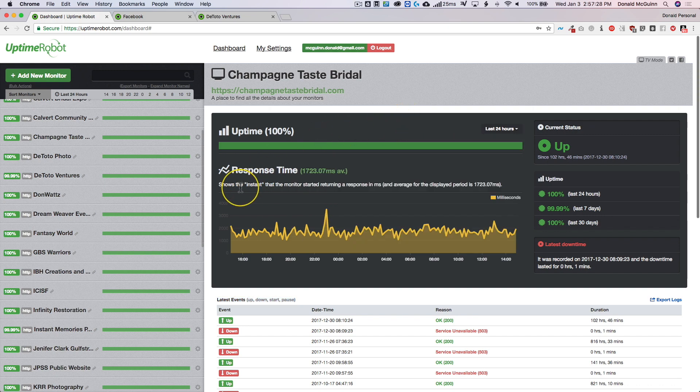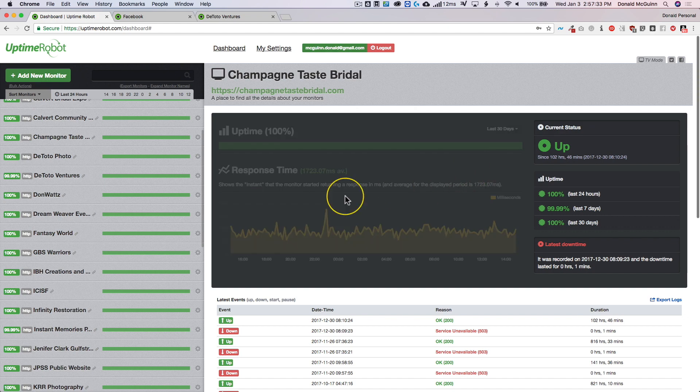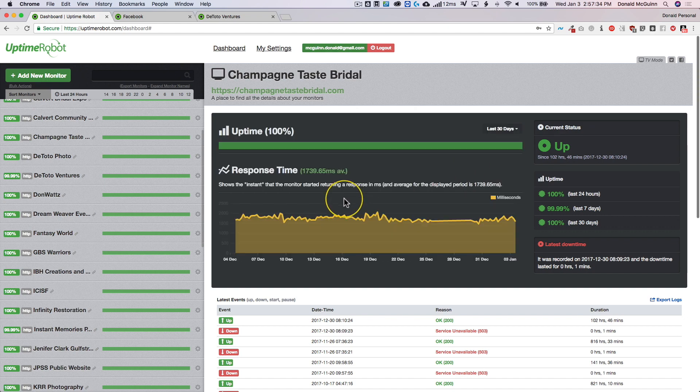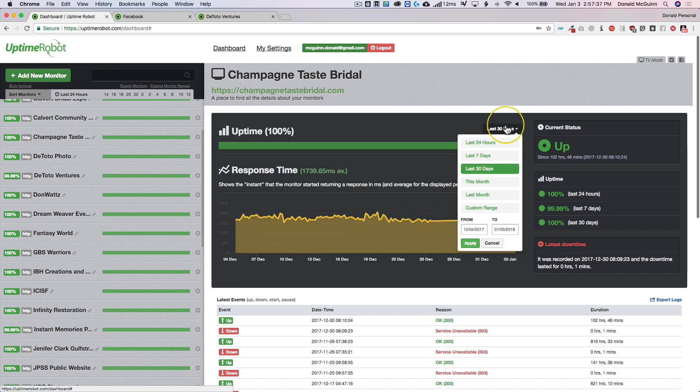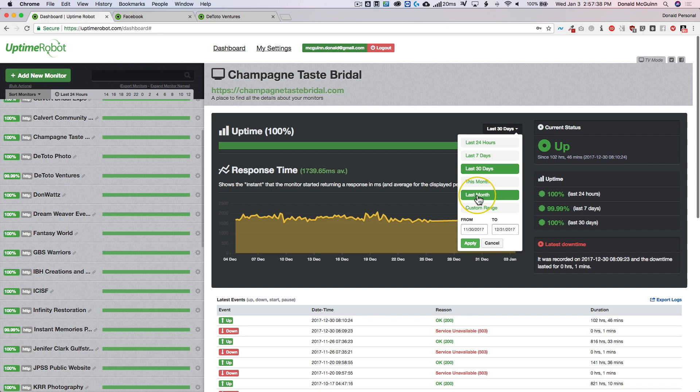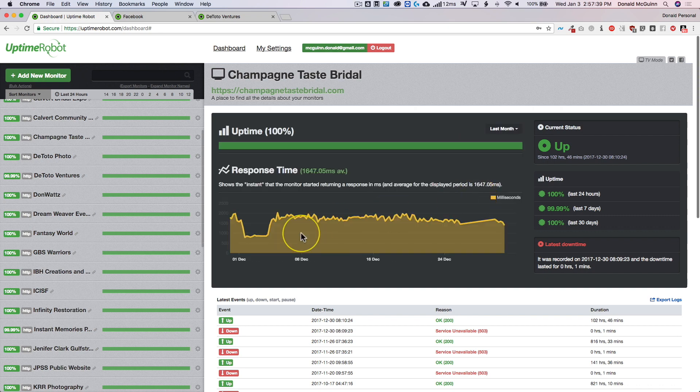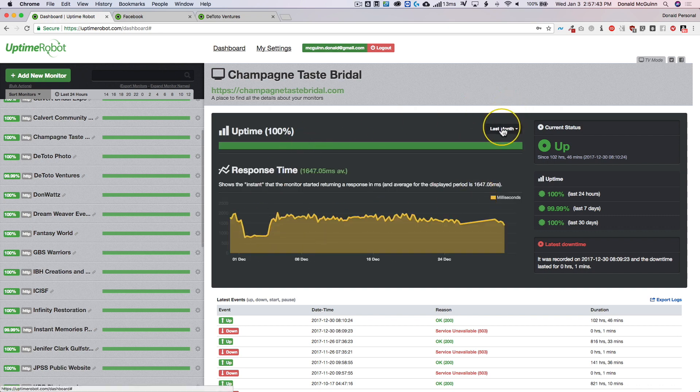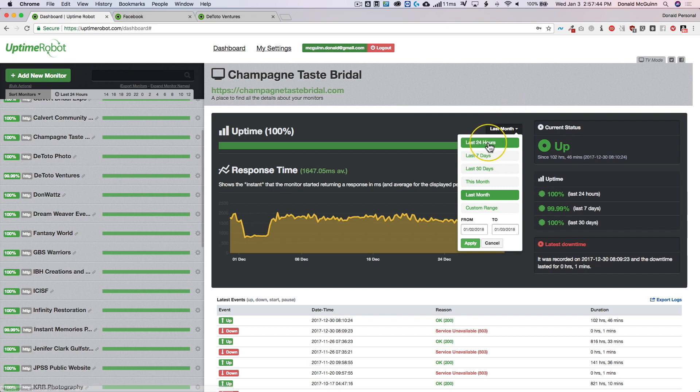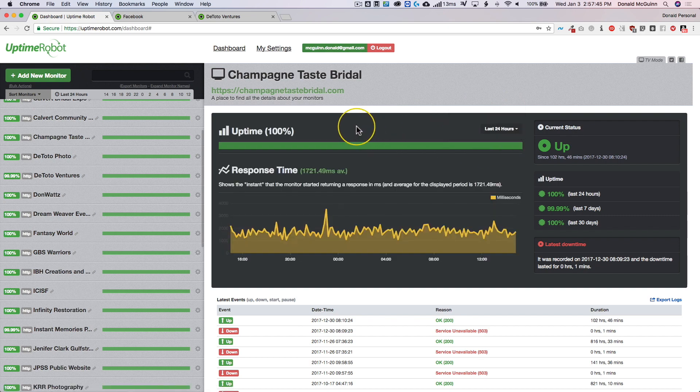You can also look at different times. So if you want the last 24 hours you can do the last 30 days, so you can see all of your last 30 day time. Or you can do last month, so you can compare last month, this month, or the month before. Just so you can get a real handle on how your website is performing in the actual uptime of the website.